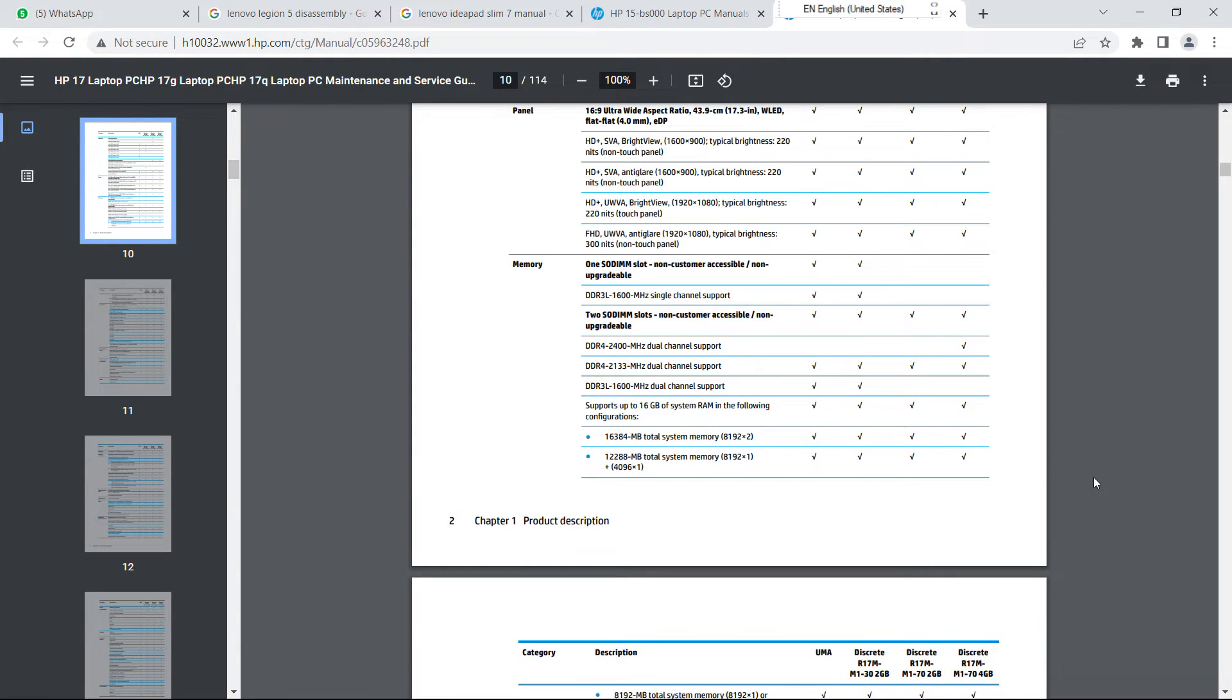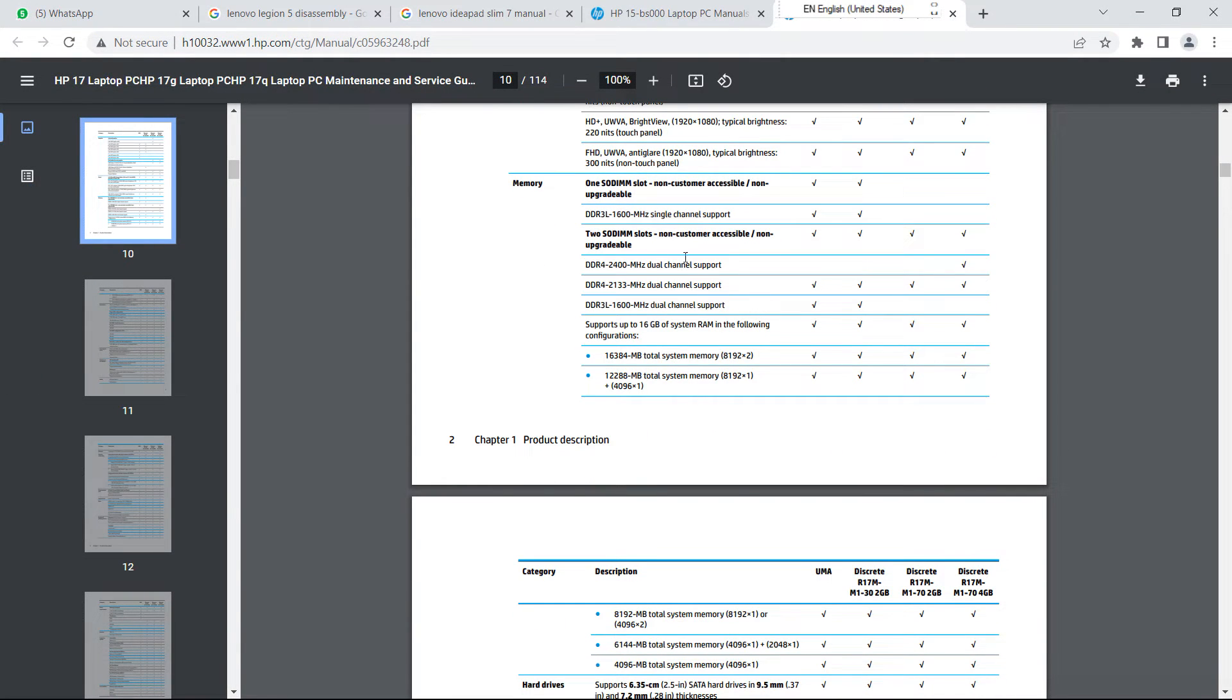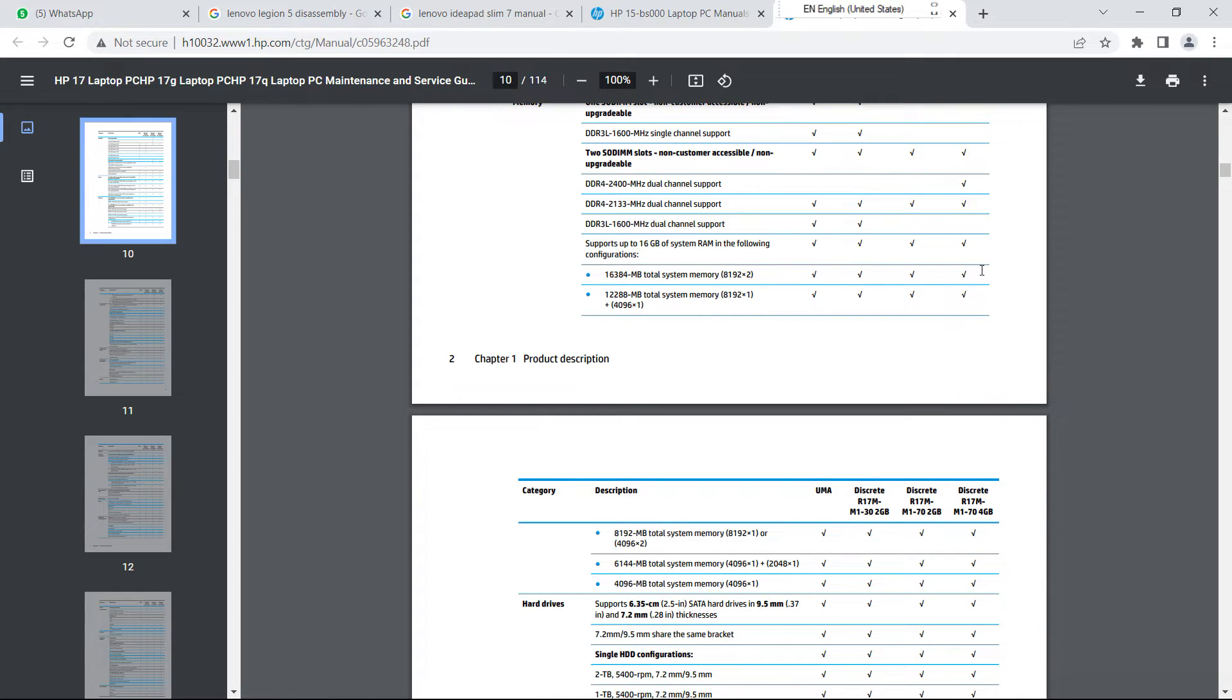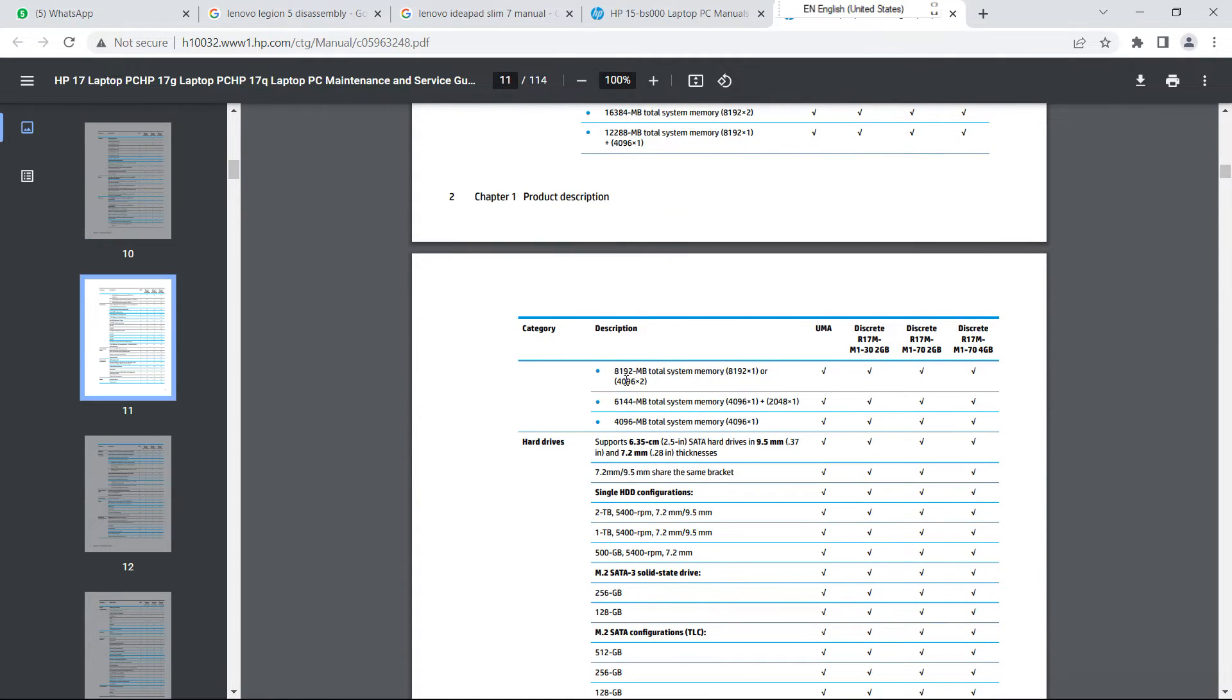Alternatively, we can go through the system's upgrade manual and determine the available RAM slots or maximum RAM capacity. But it takes time and is sometimes confusing.